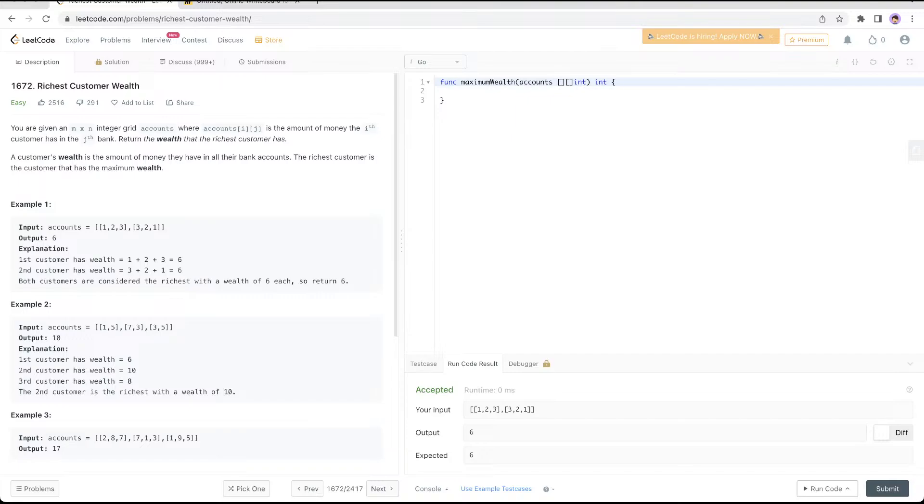You're given an n by n integer grid called accounts, where accounts[i][j] is the amount of money the i-th customer has in the j-th bank. Return the wealth that the richest customer has. Customer wealth is the amount of money they have in all their bank accounts. The richest customer is the customer that has the maximum wealth.